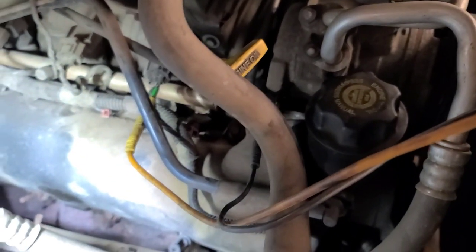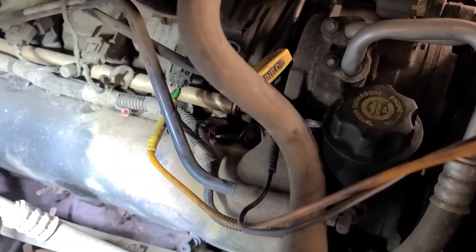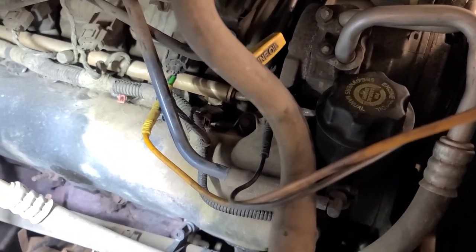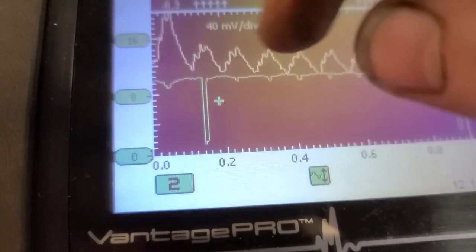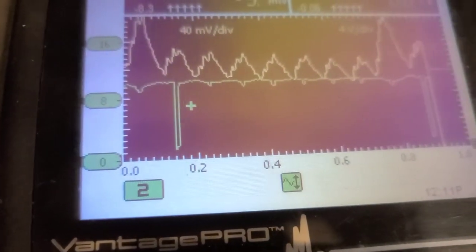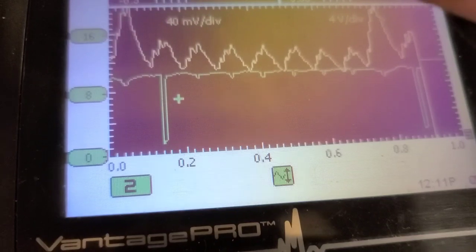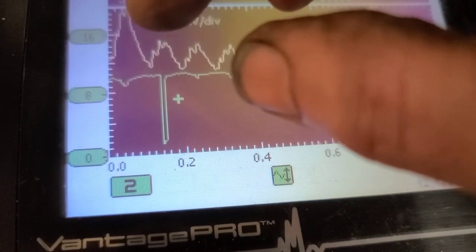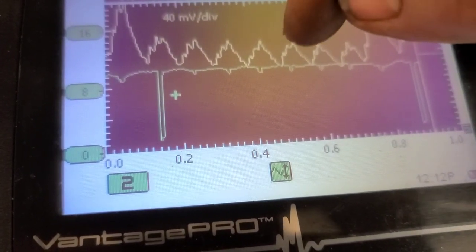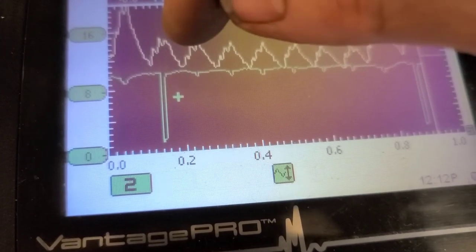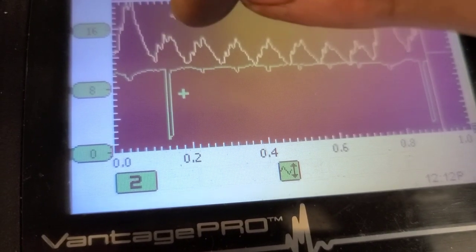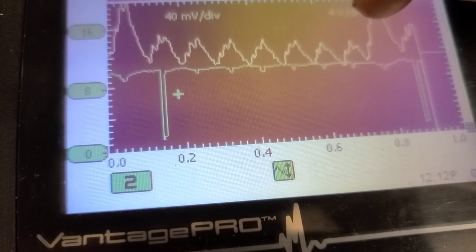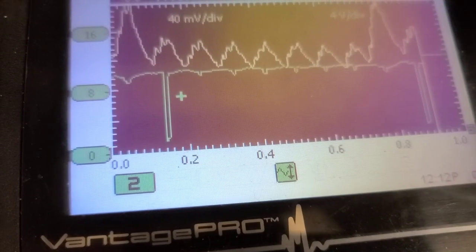Wait — I synced on number two, not number one. Number one is on the driver's side. Let's go back and look: the firing order is 1-8-4-3 over 6-5-7-2. This sync pulse is number two cylinder, that's the end of the firing order, and then 1-8-4-3-6-5-7 — so that's number seven cylinder.